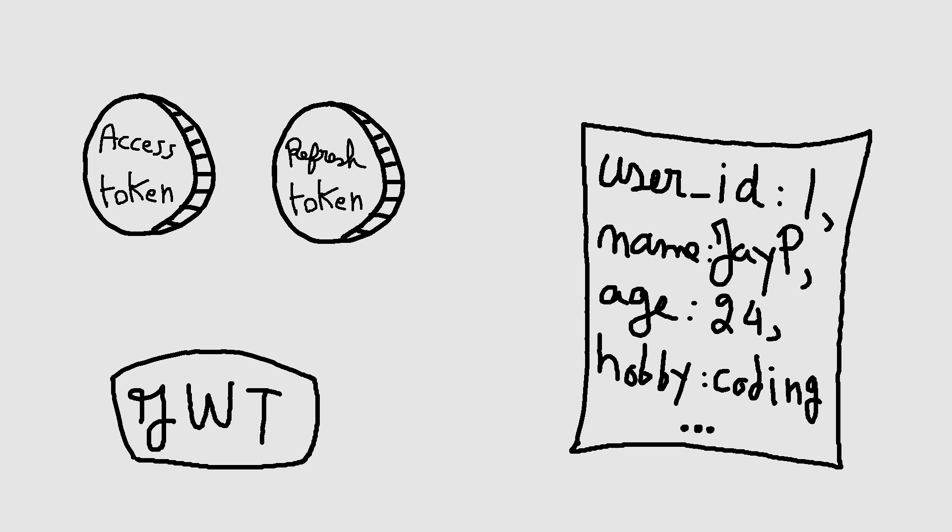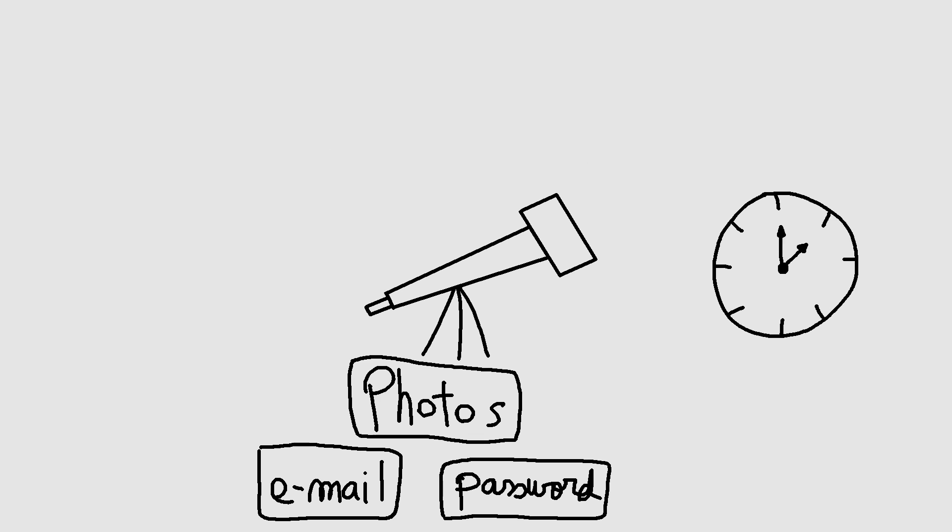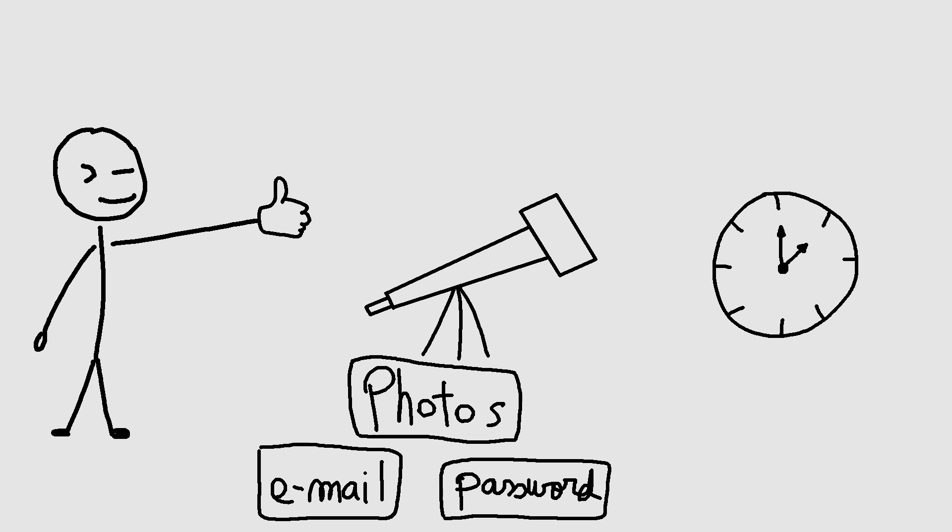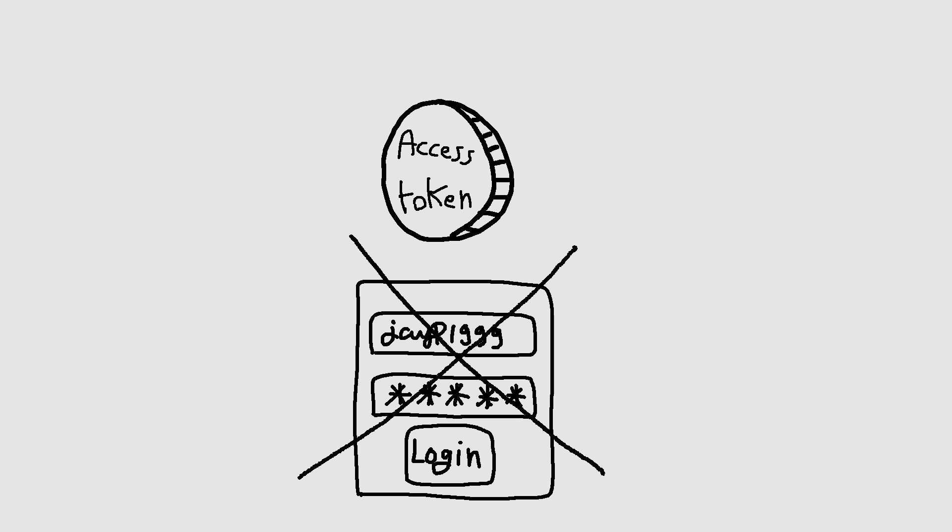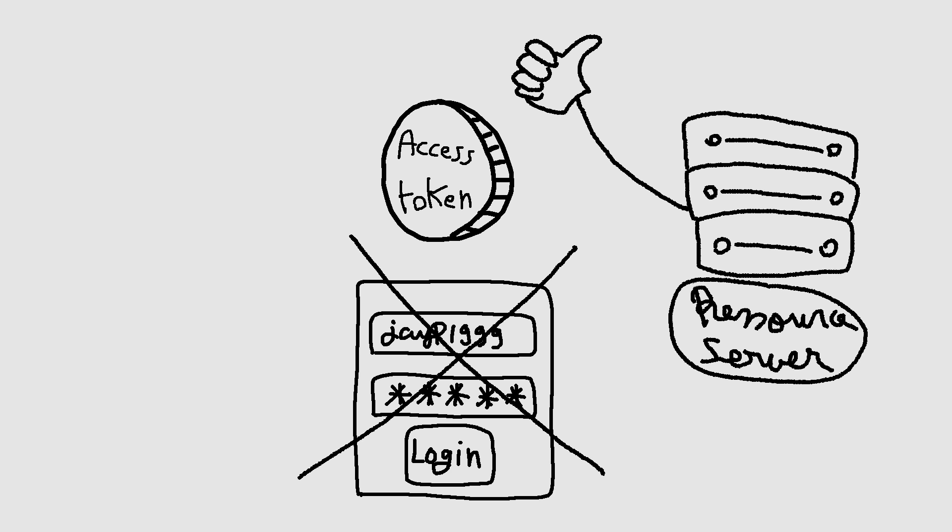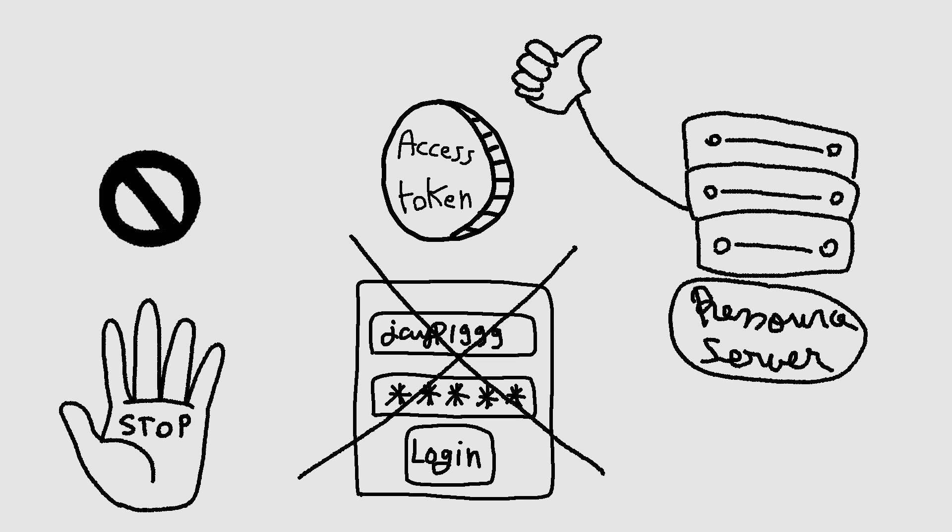Tokens represent specific scopes and durations of access, granted by the resource owner, and enforced by the resource server. The access token provides an abstraction layer, replacing the username and password with a single token, understood by the resource server. For this reason, issuing access tokens is more restrictive than the authorization grant used to obtain them.